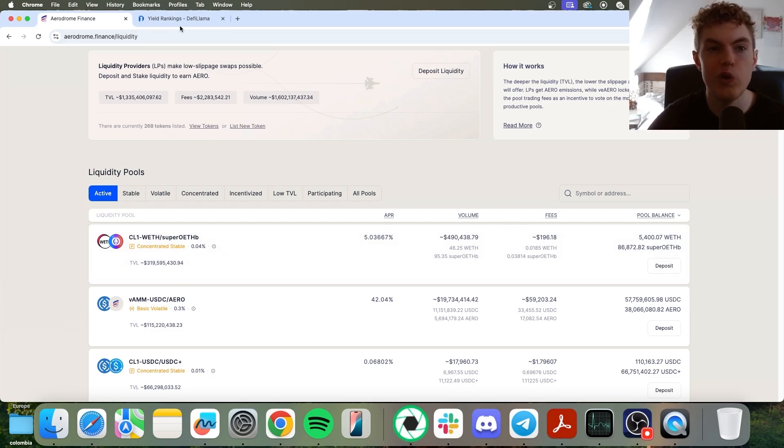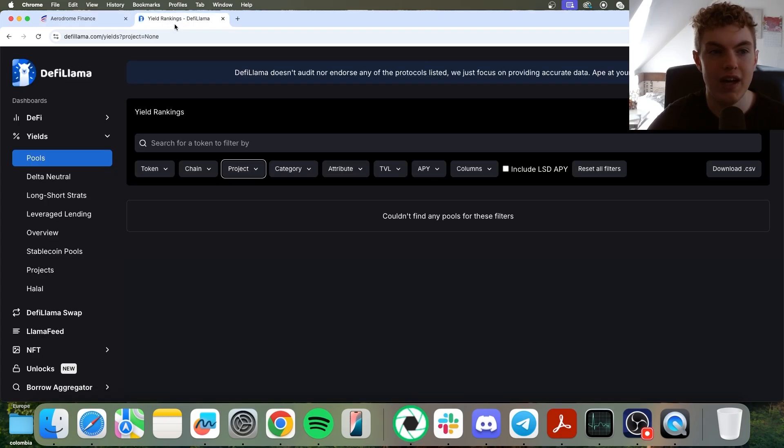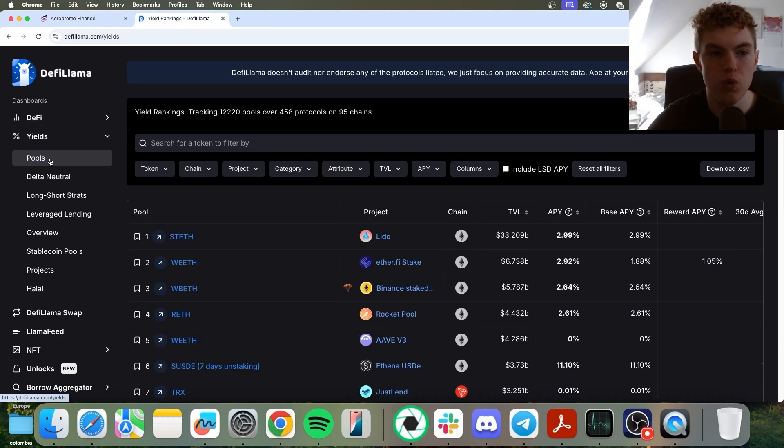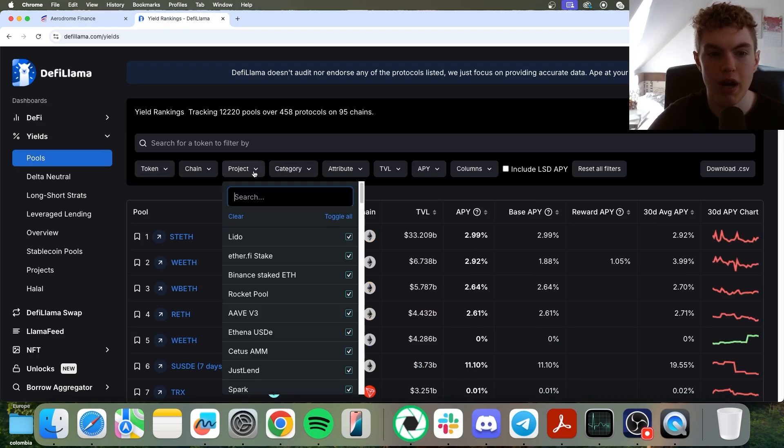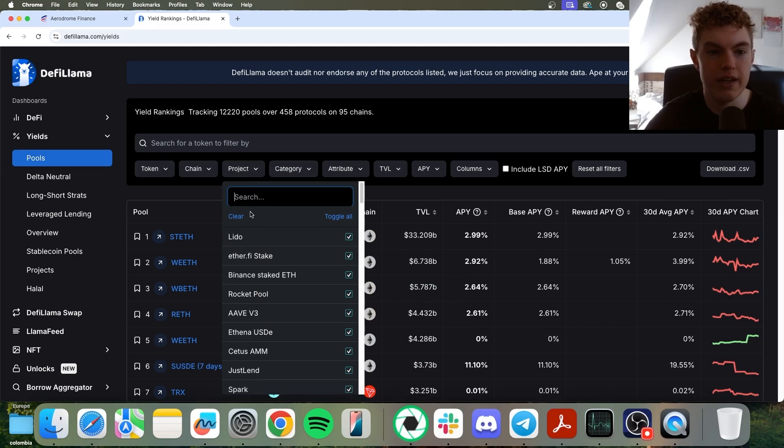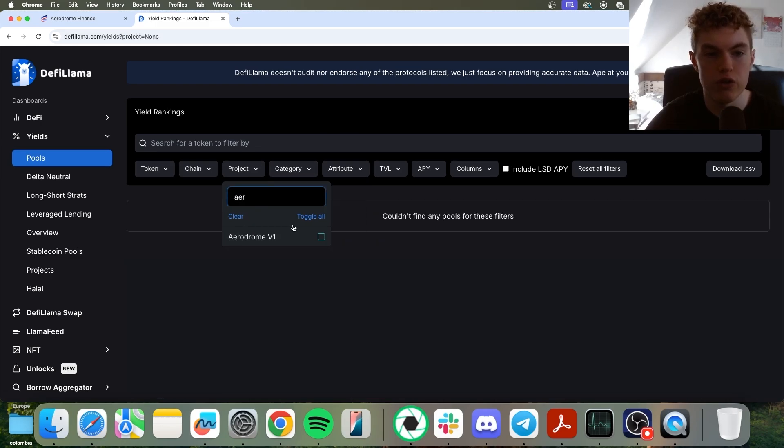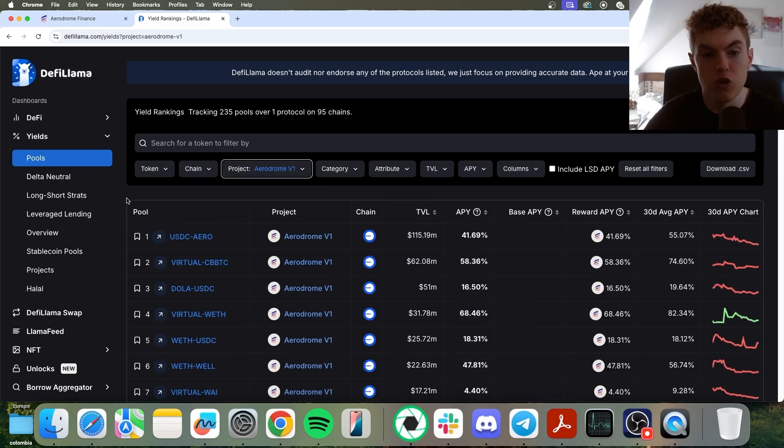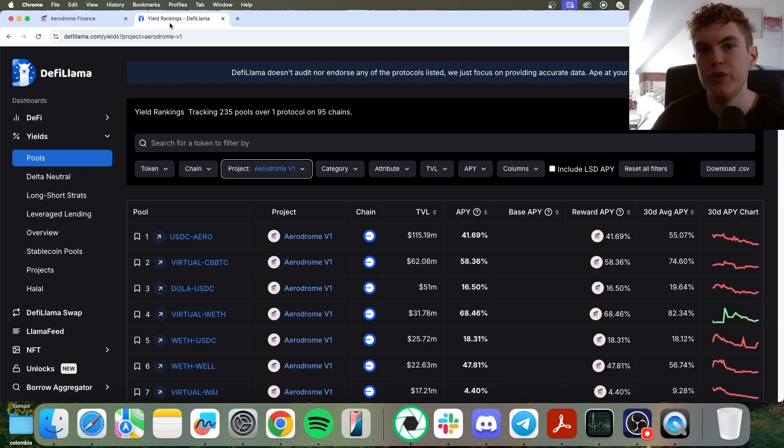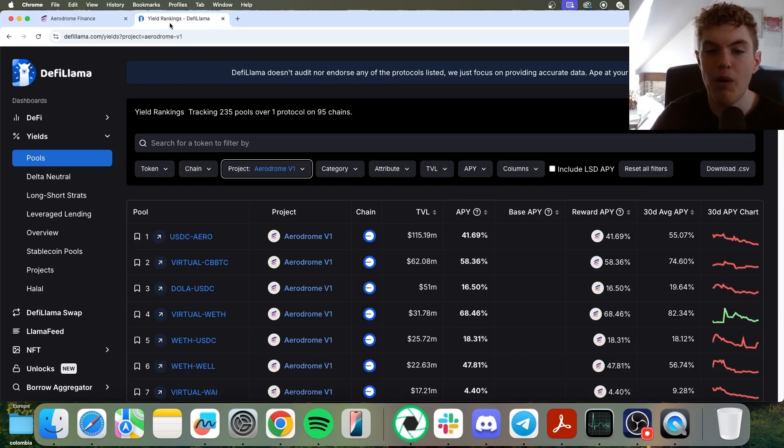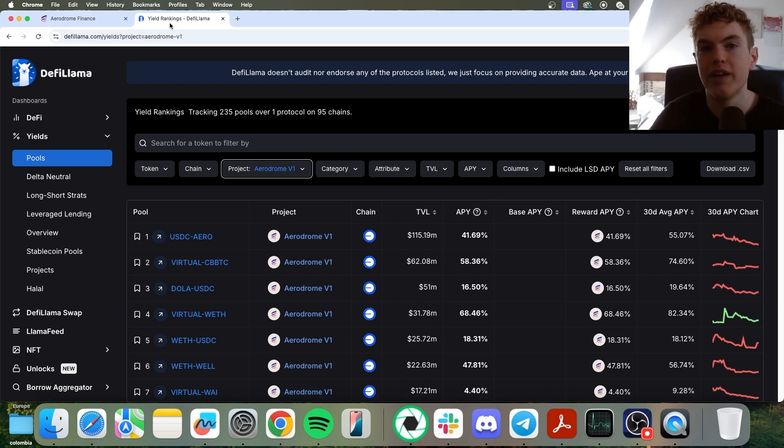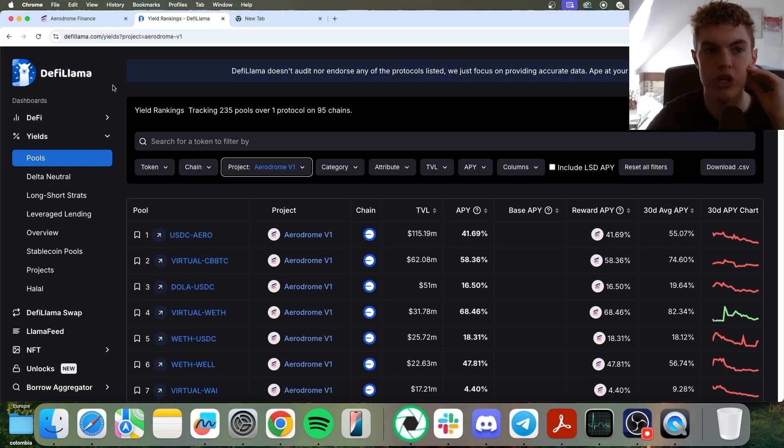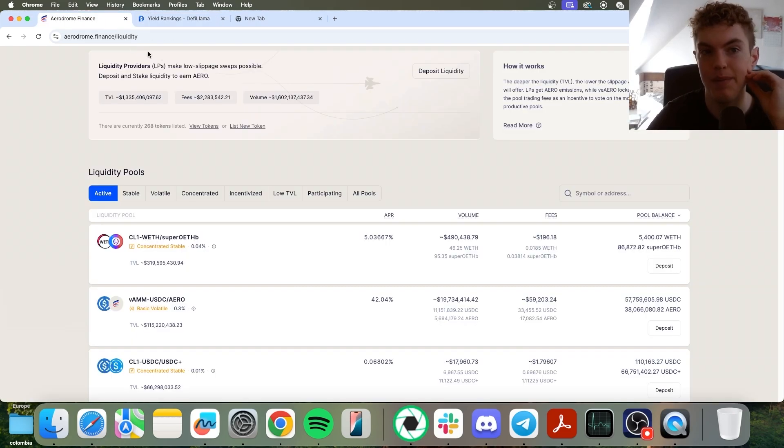Or you could go over to DeFi Llama, go to the yield section on the left, go to pools, and then you can go to project and clear all, and then search for Aerodrome. Now you can start seeing some Aerodrome positions as well. And on these websites, you can't find a range, simulate, and actually see how much money you could be potentially earning depending on your different capital amounts. So it's really not too smart to do your due diligence using DeFi Llama and Aerodrome.